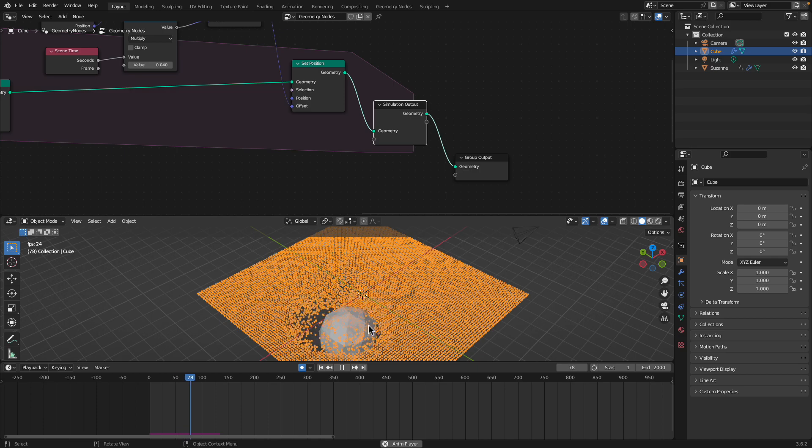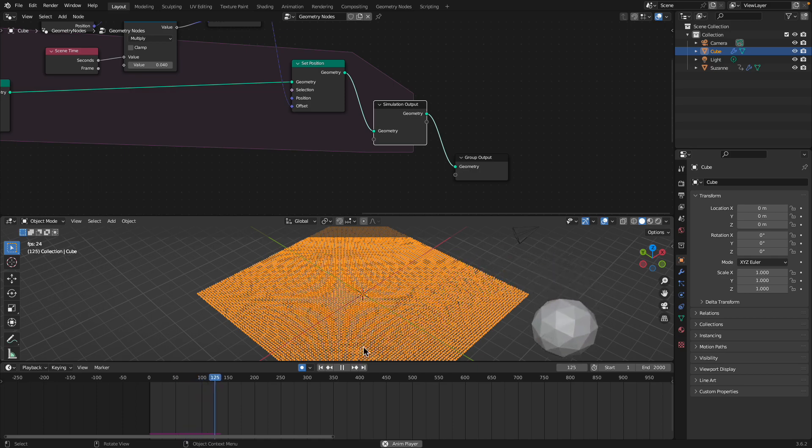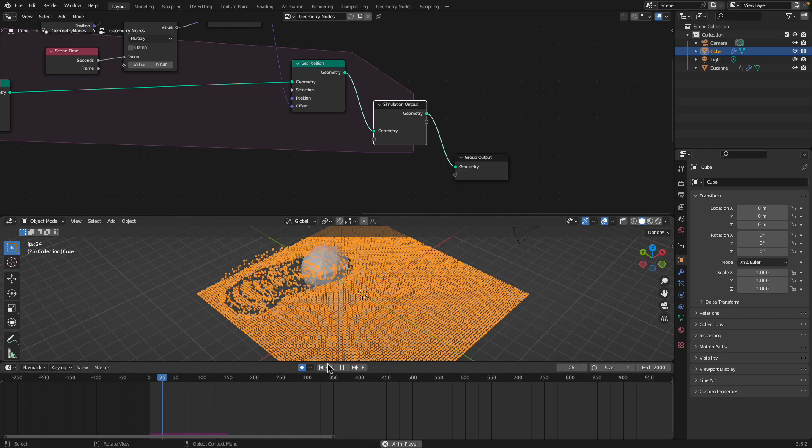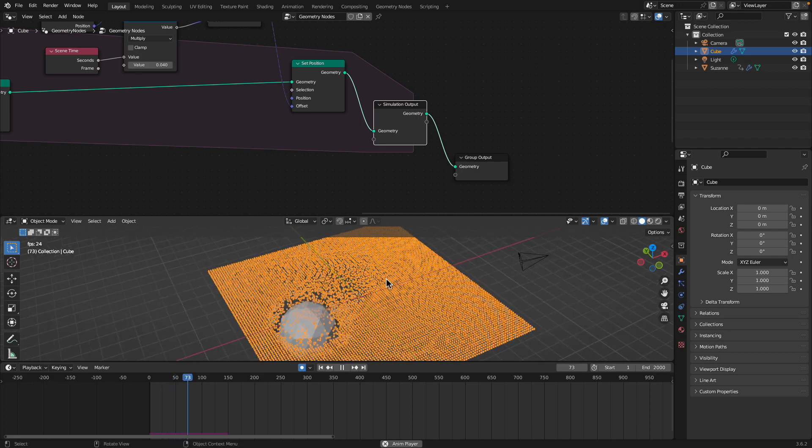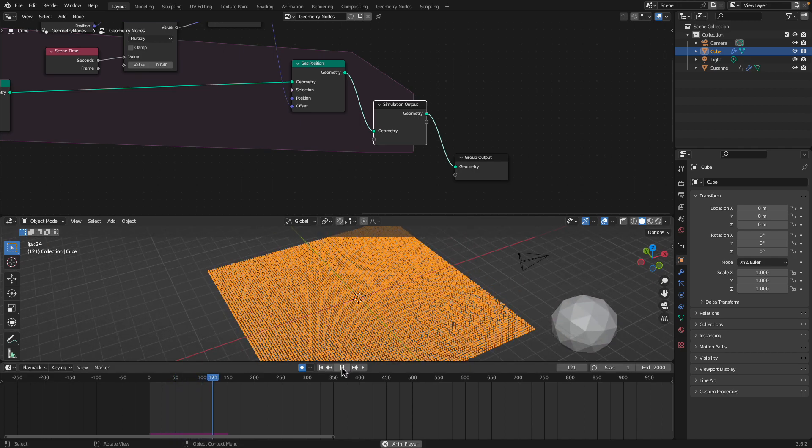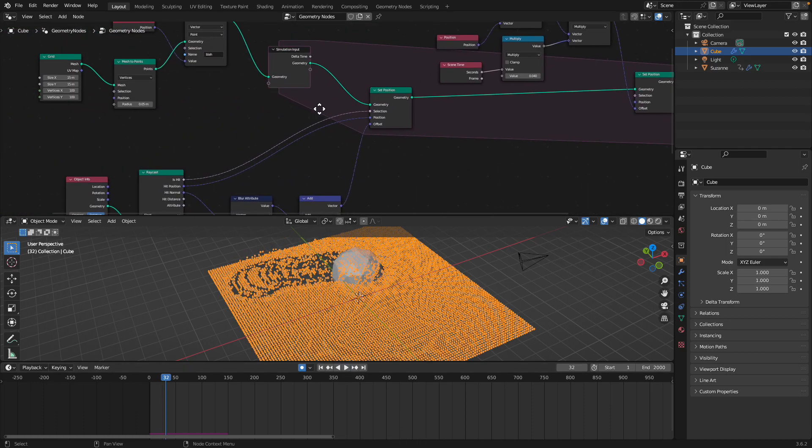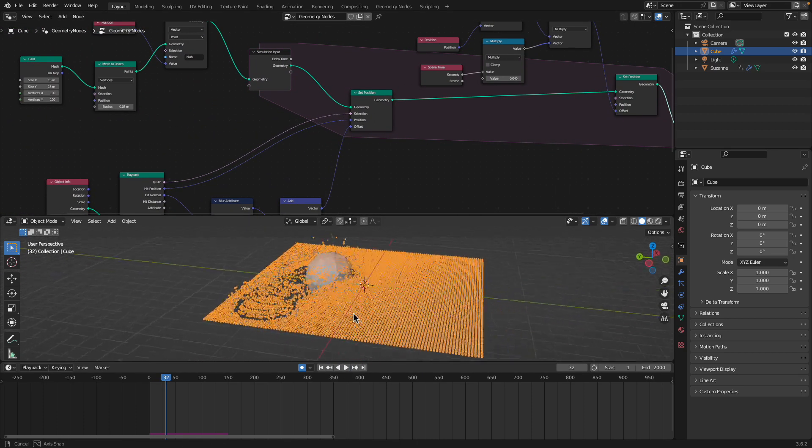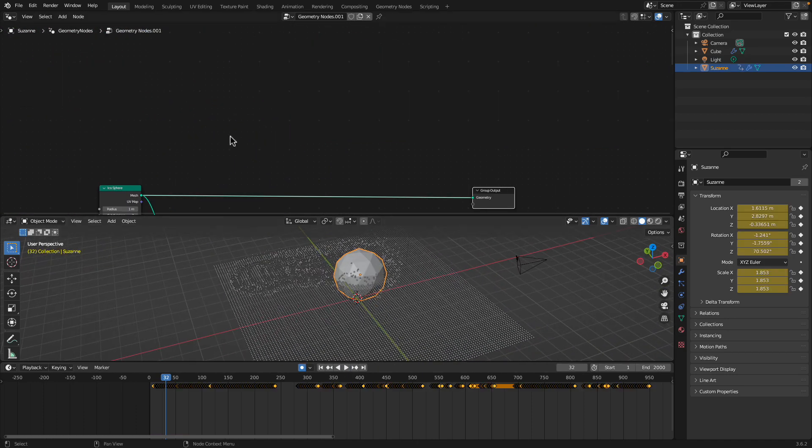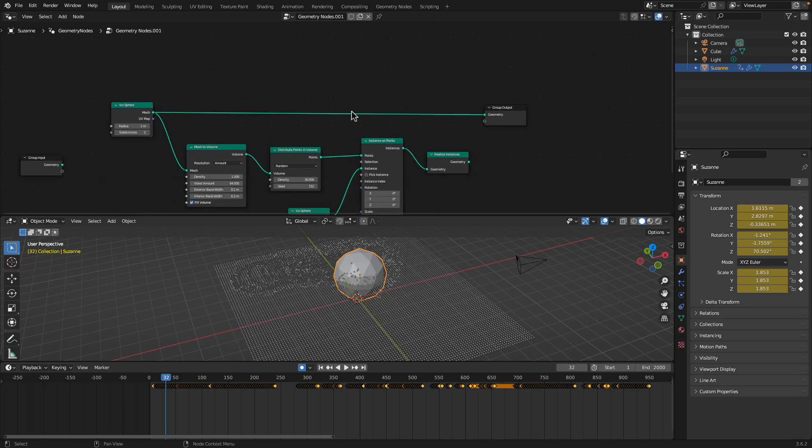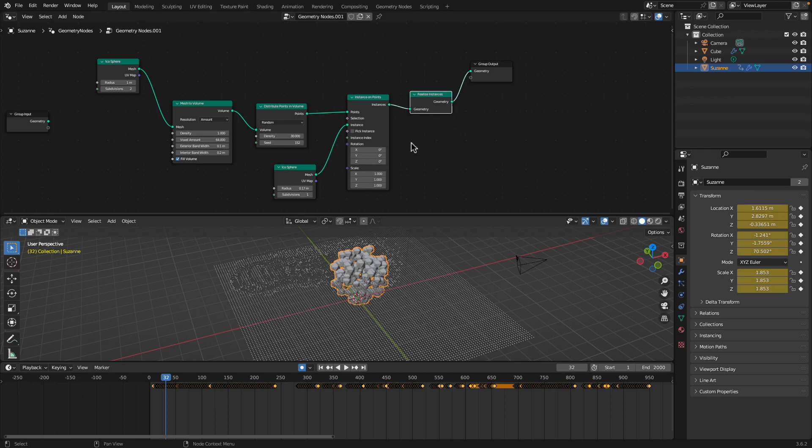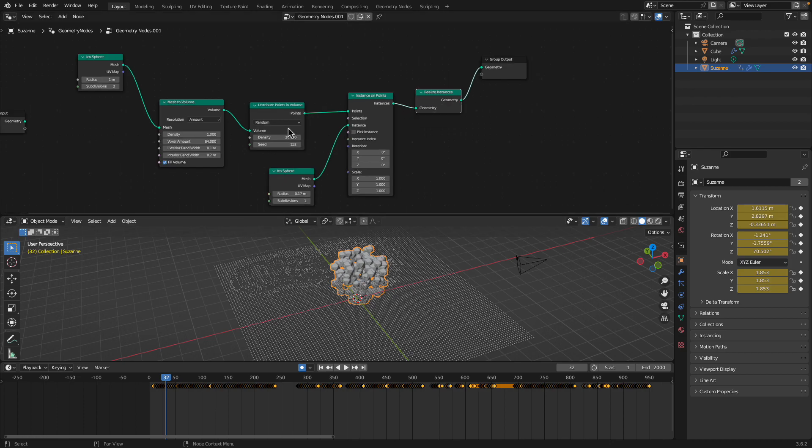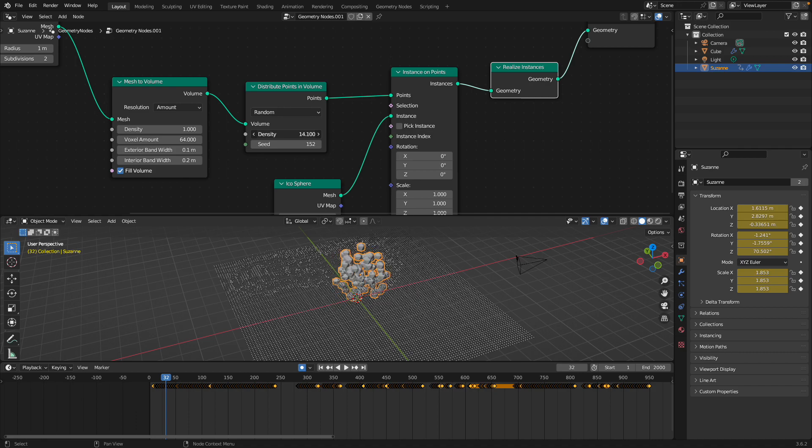So only the surface will actually push the points. It's actually really similar to particle simulation or dynamic paint. And the balls will do the job. If we actually use the icosphere setup, a bunch of icospheres being instanced inside the volume.